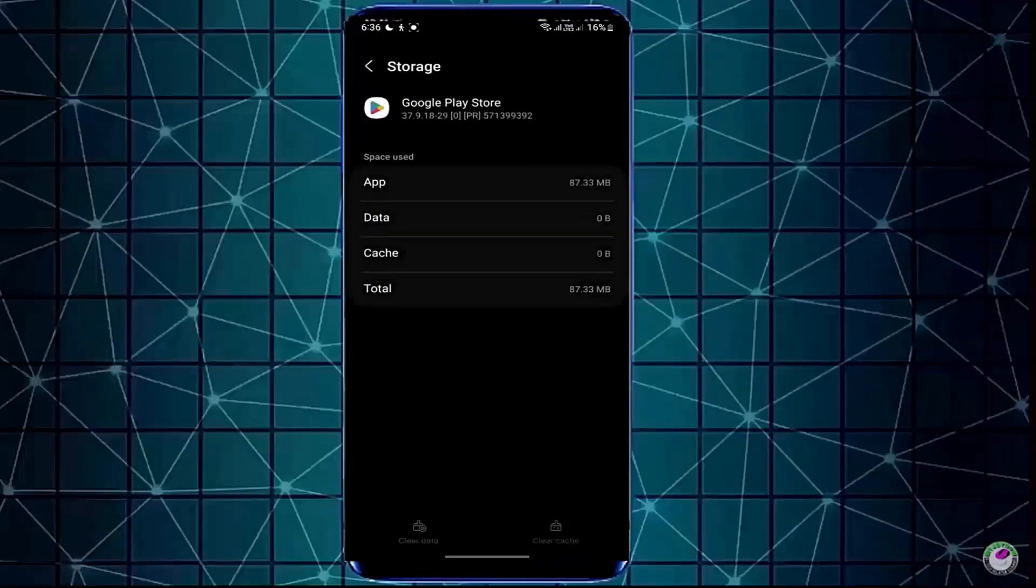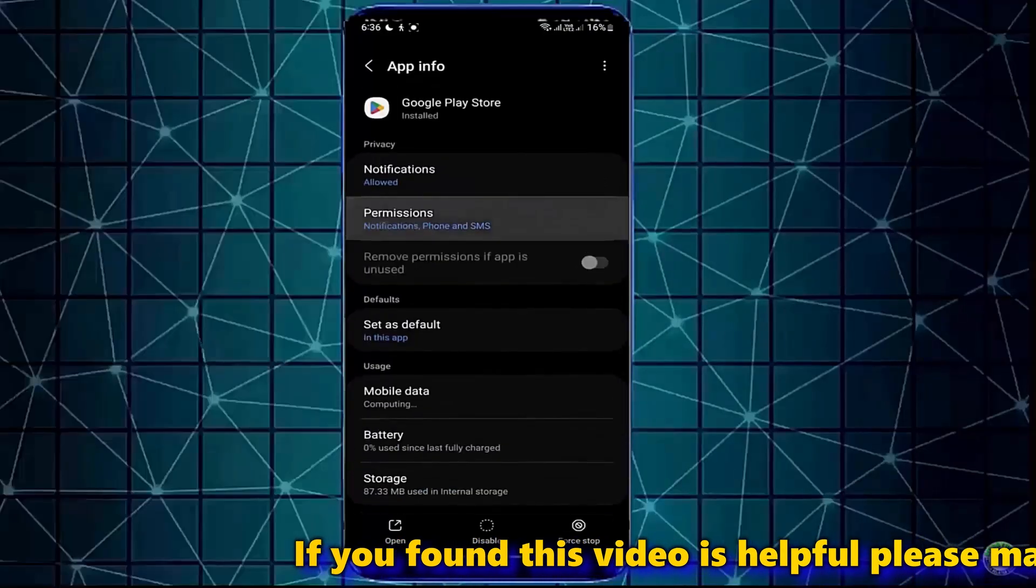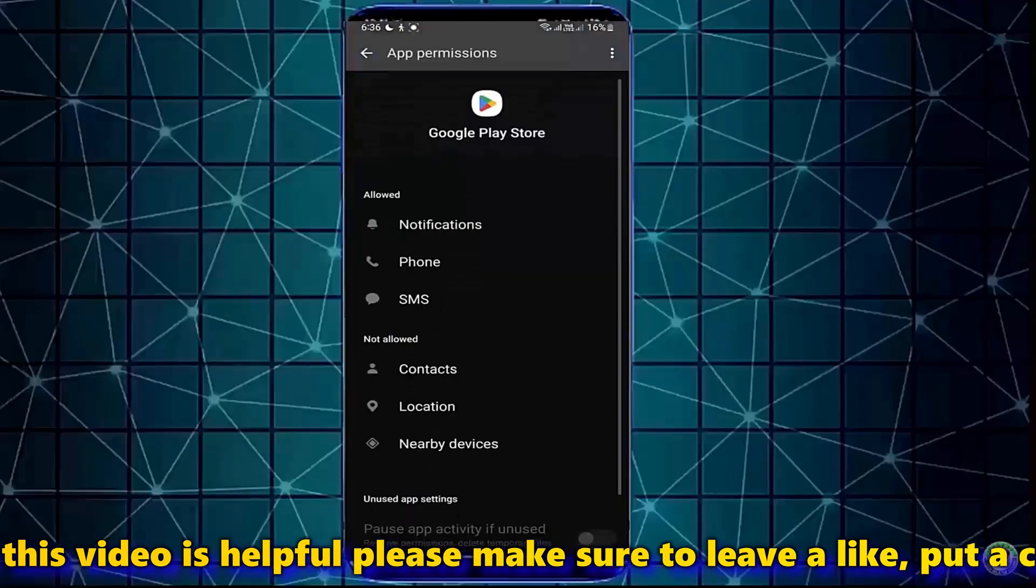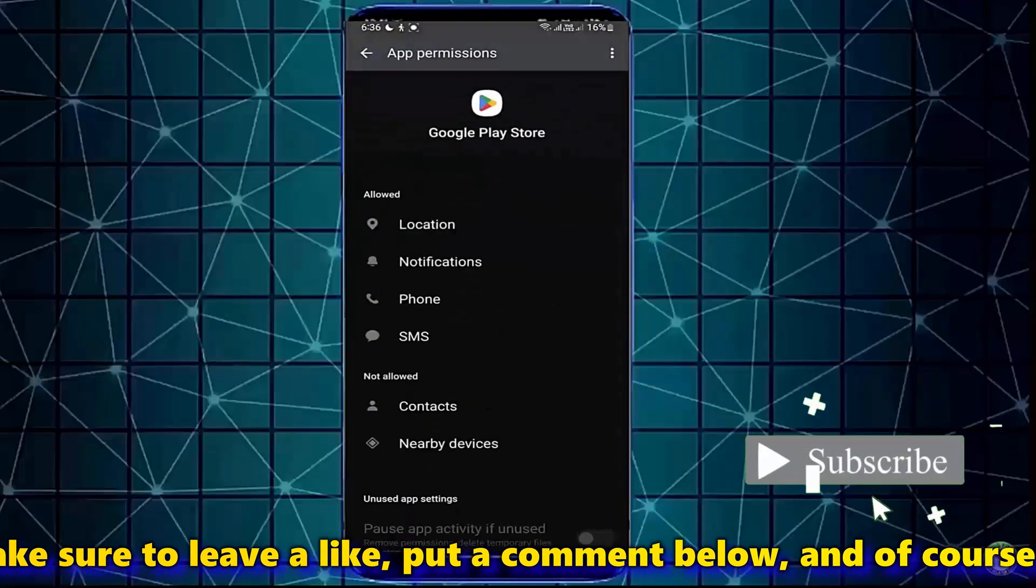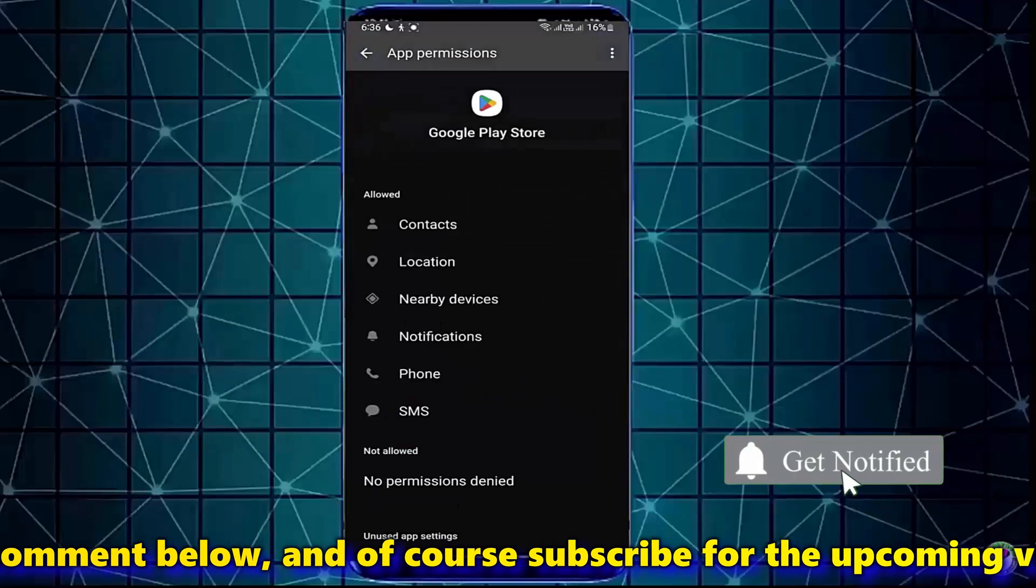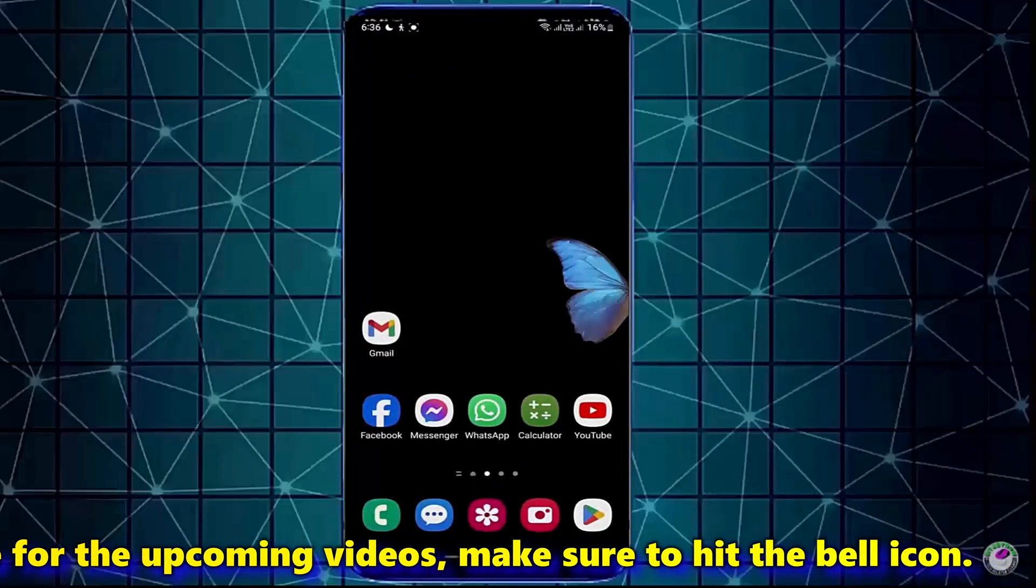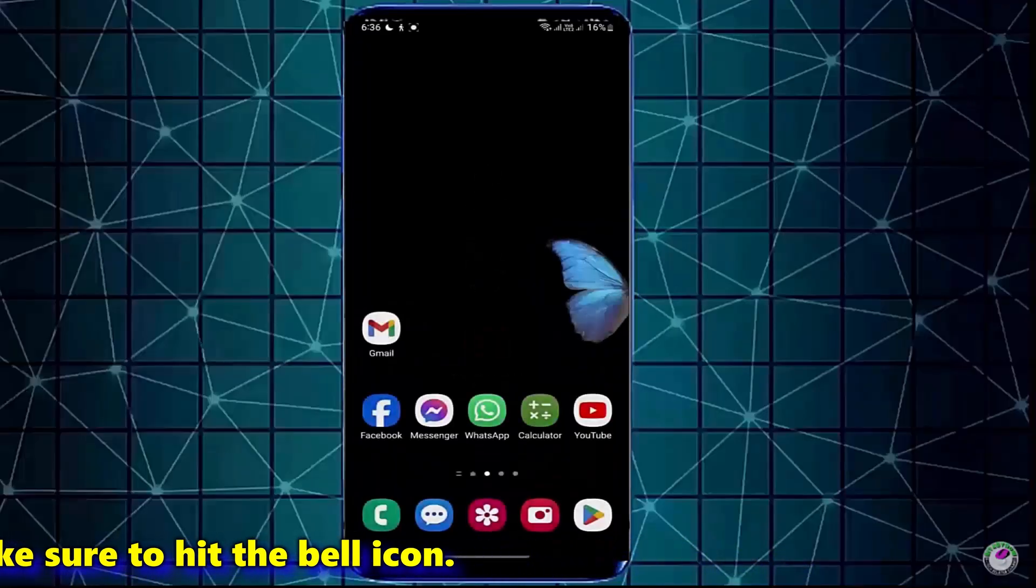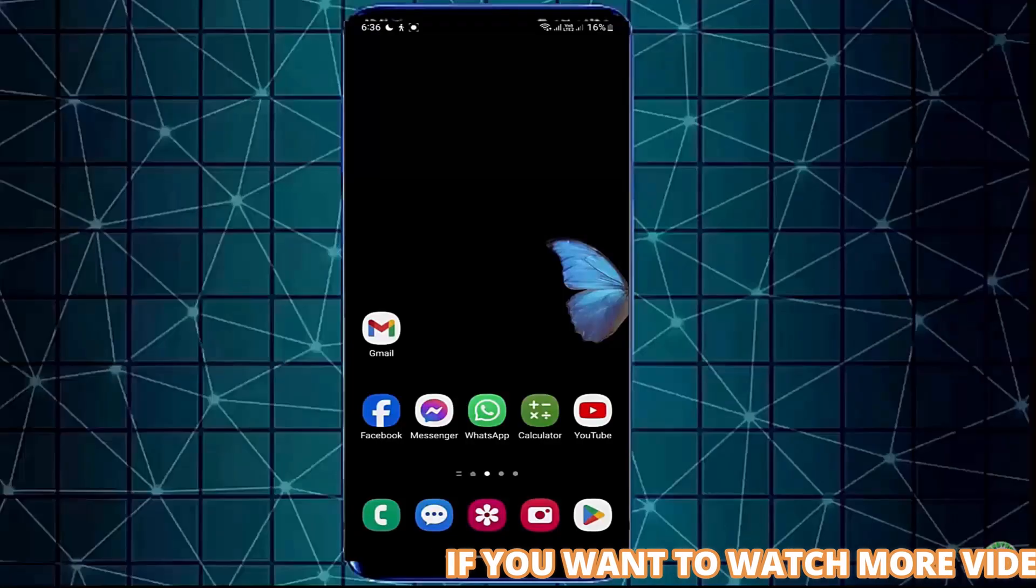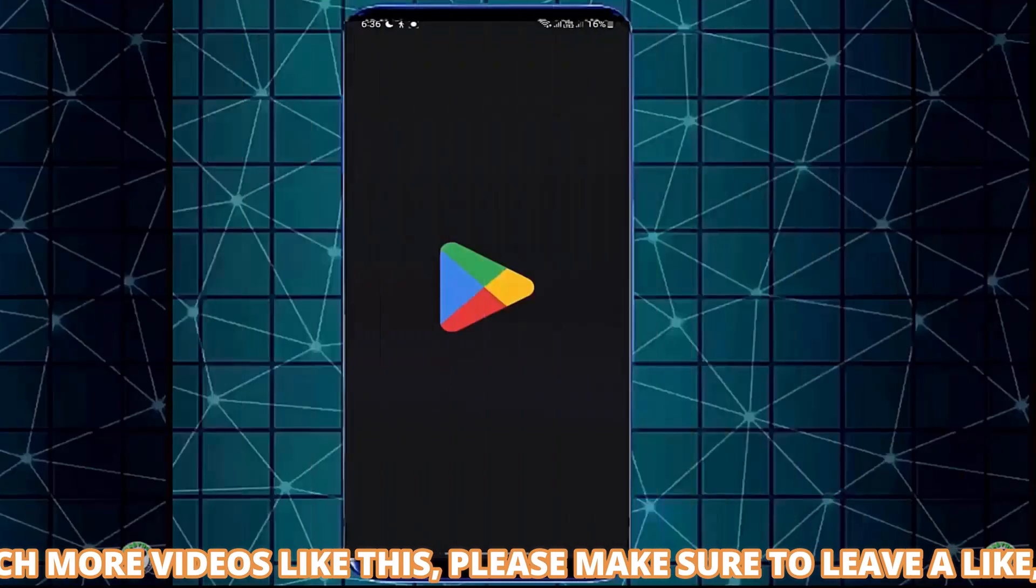After that, move back and tap on Permissions. Allow all the permissions one by one. Once completed, move back to the home screen and restart your device. After the restart, your problem should be fixed. If it still remains, go ahead with the next method.